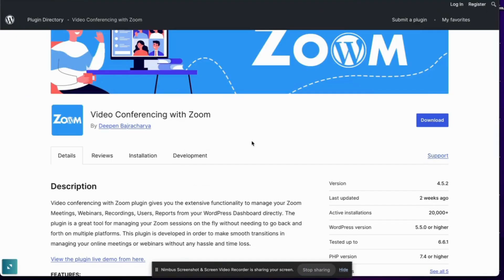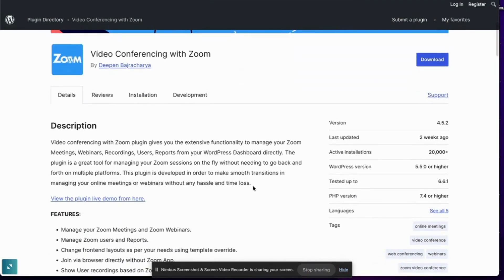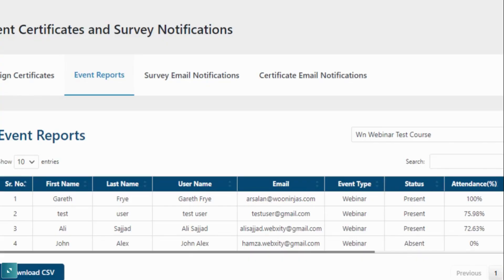Another option you should check out is Video Conferencing with Zoom, which you can download directly from the WordPress repository. If attendance tracking is essential for your particular course, you can configure additional features for this part of your live trainings. It's not just about adding a live session into a lesson, but also gathering data about the students who joined, when they joined, and how long they actually remained in the session.